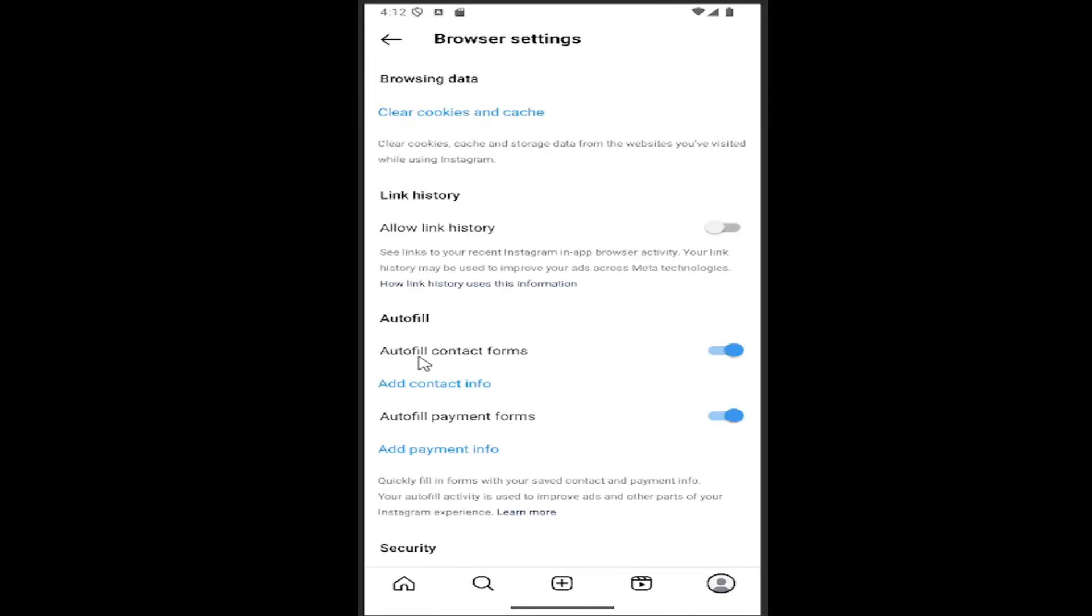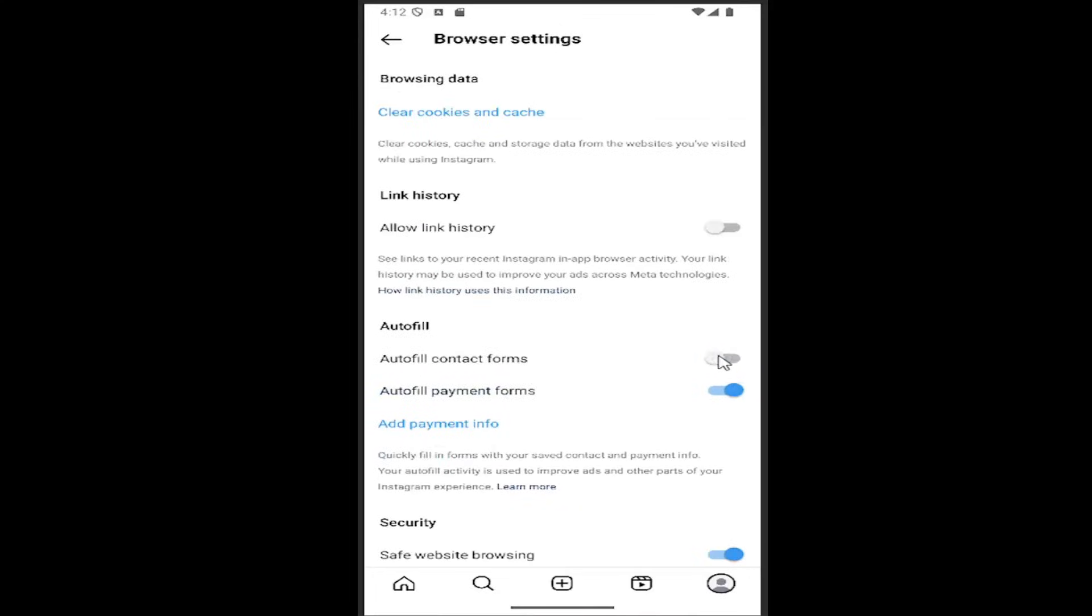Where it says Autofill Contact Forms, if you want to disable that, just click inside that oval one time until it's grayed out. And that is all you have to do.